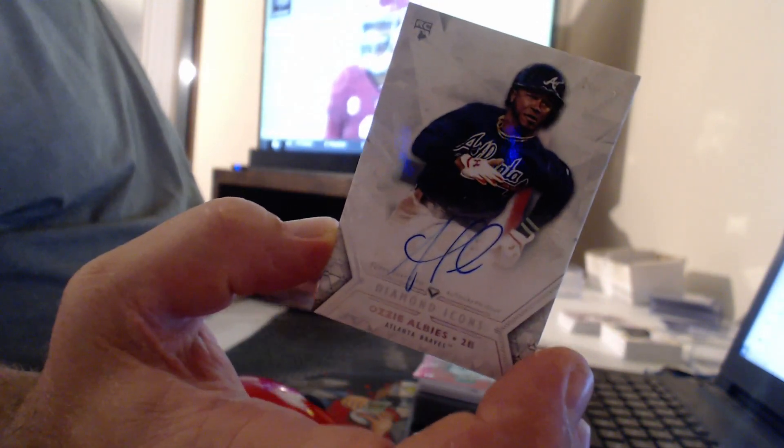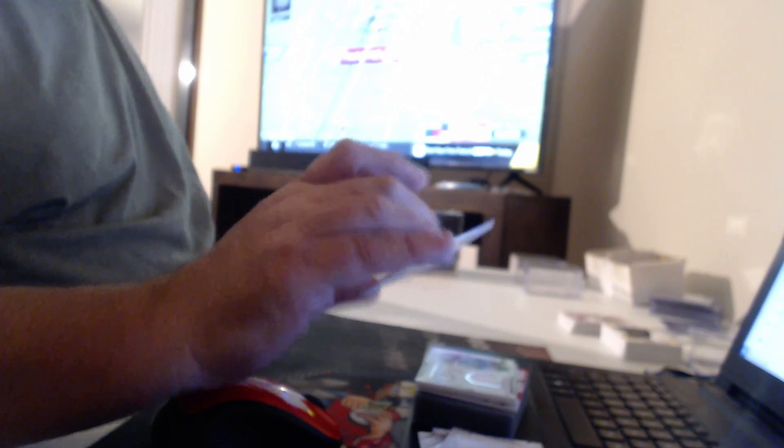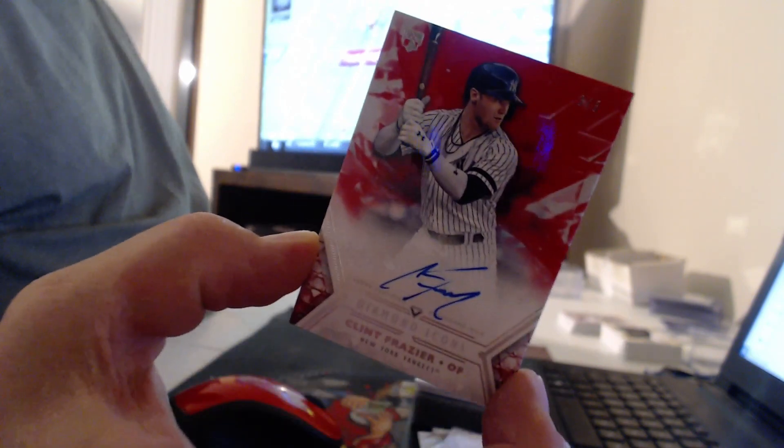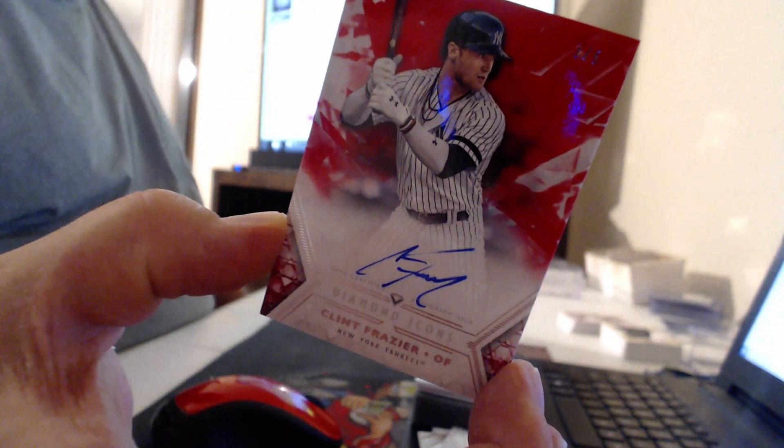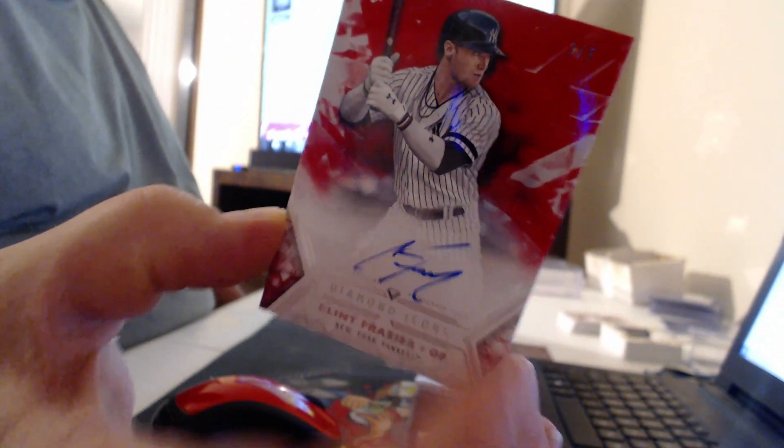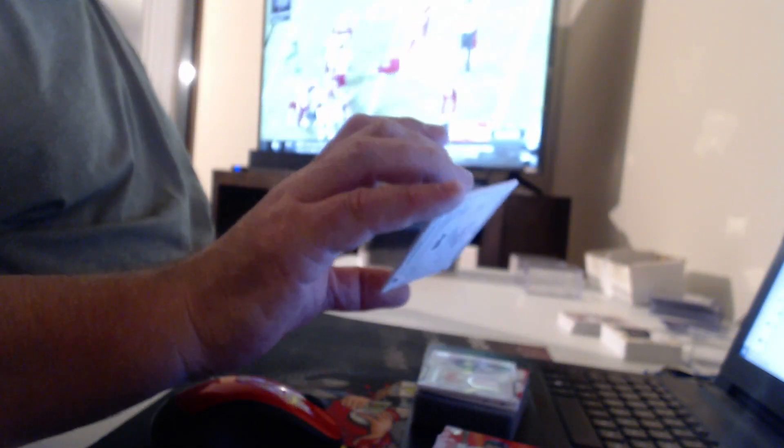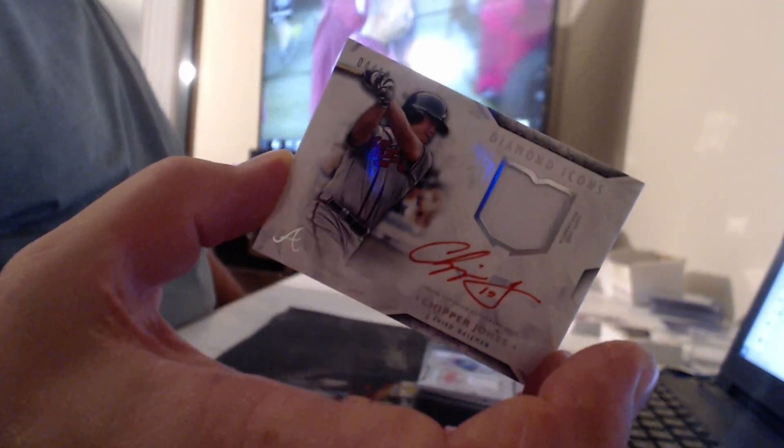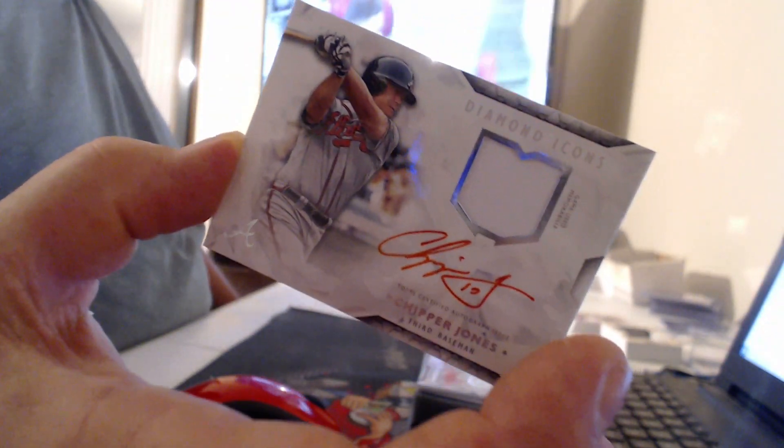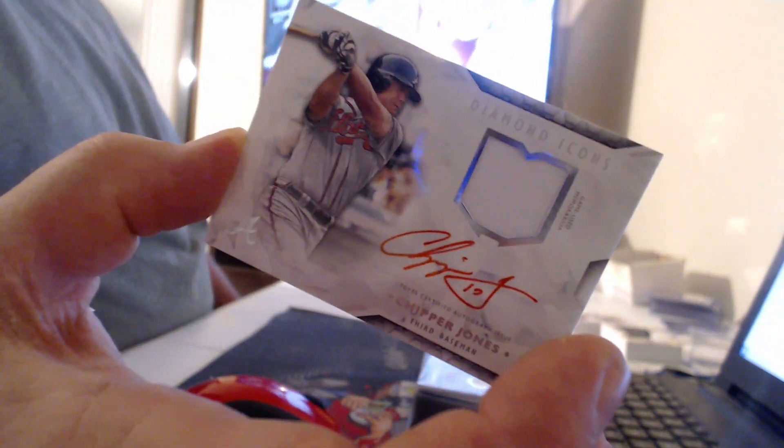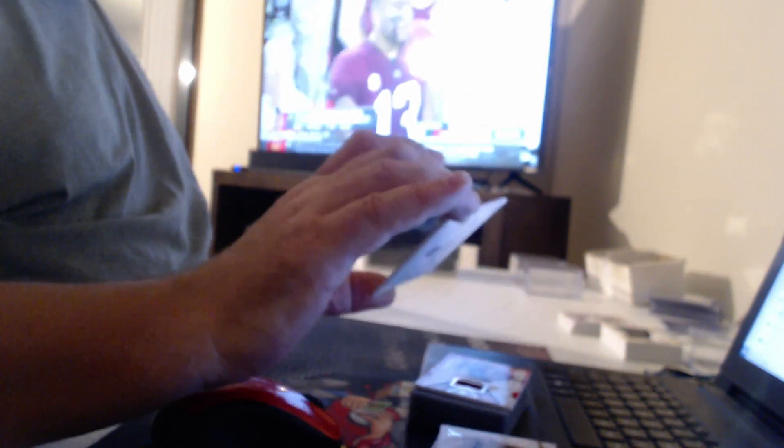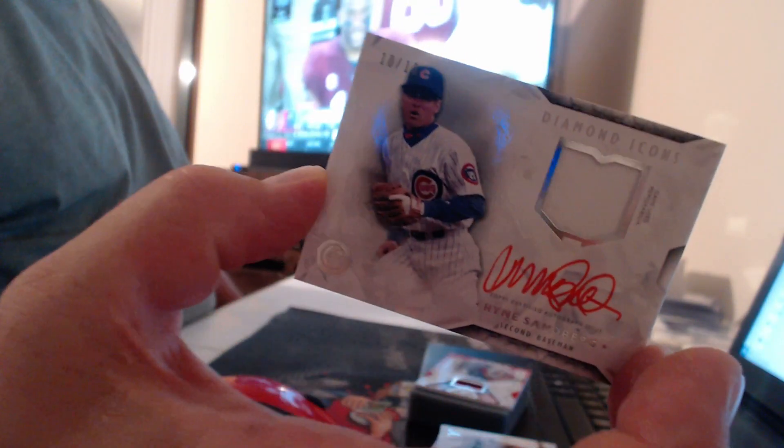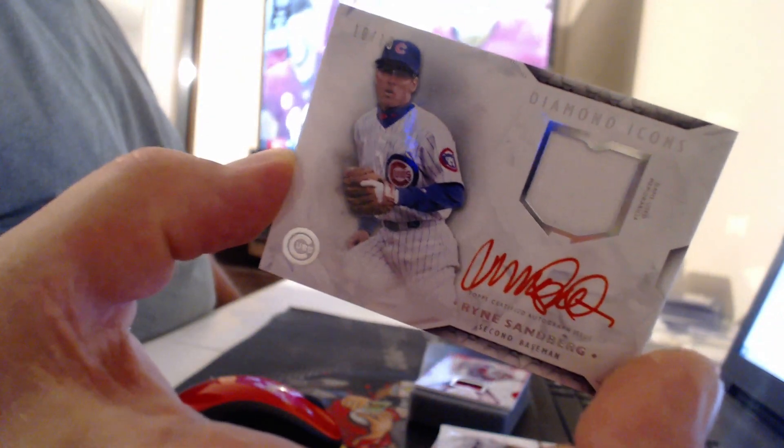Ozzy Albies, 25. Who's that? Oh, what a waste. I thought it was A-Rod. Three of five, Cliff Frazier. Nice relic on this card to ten, Chipper Jones. I think this whole box is red ink. Another great relic auto. Ryan Sandberg.